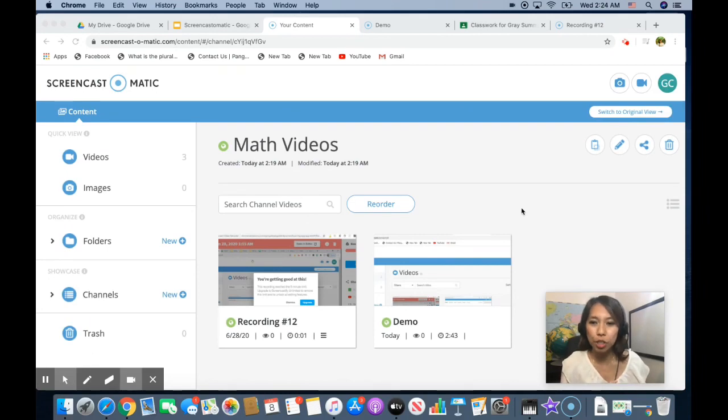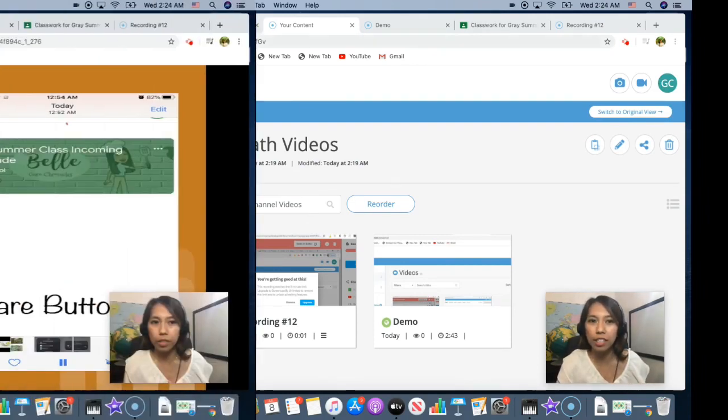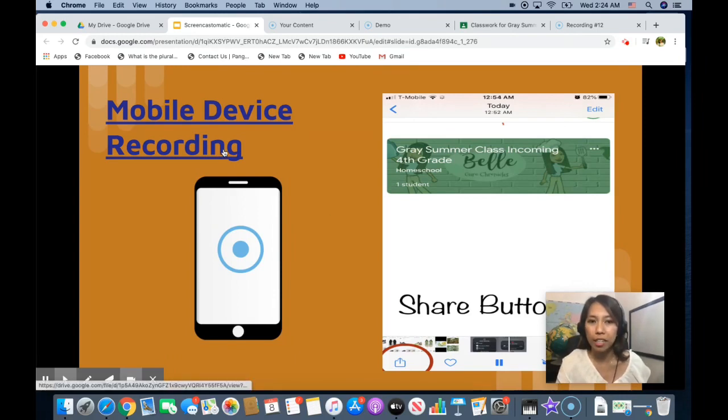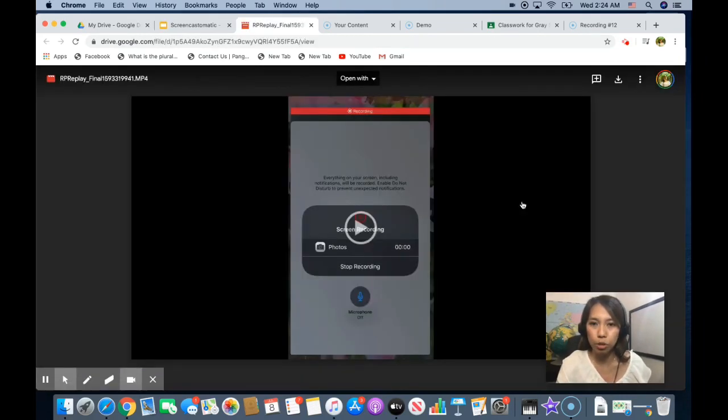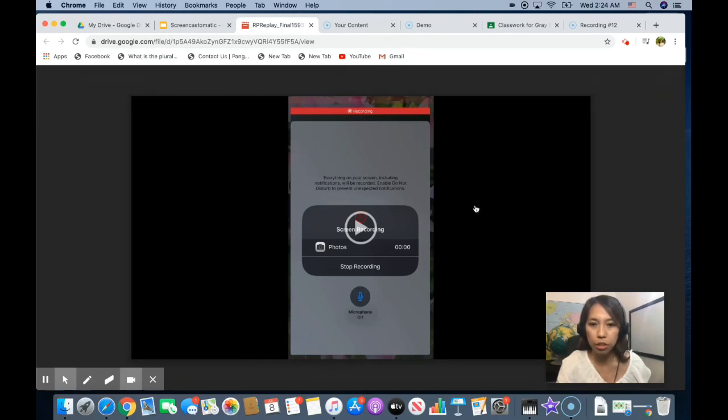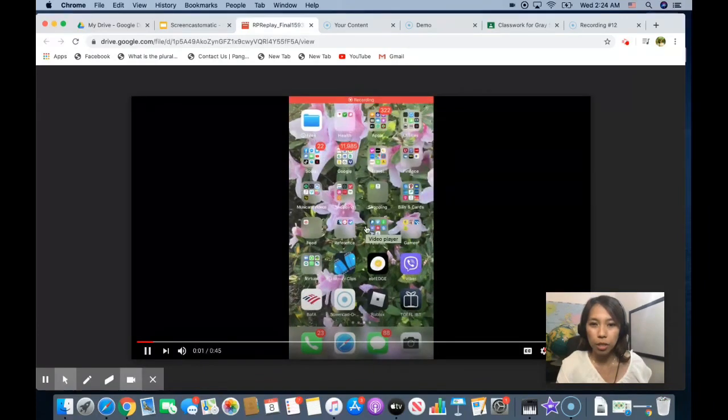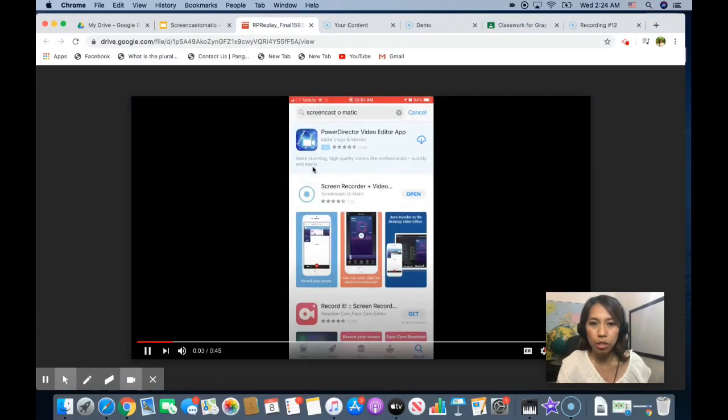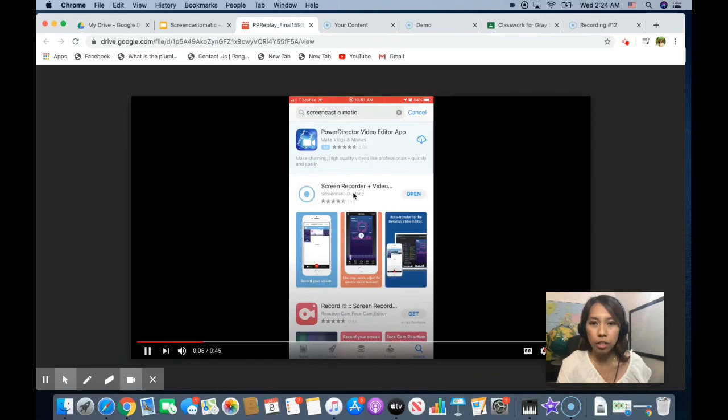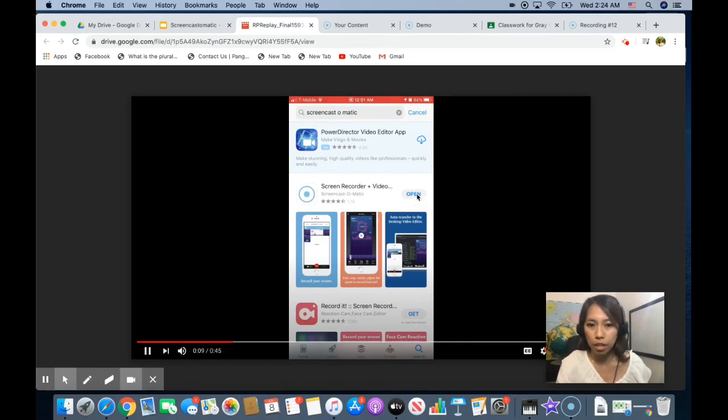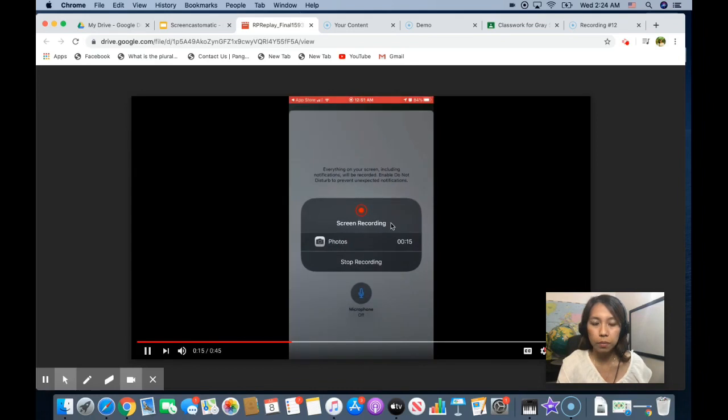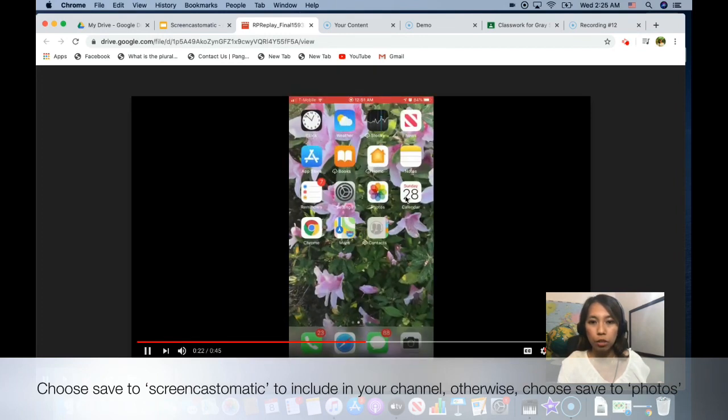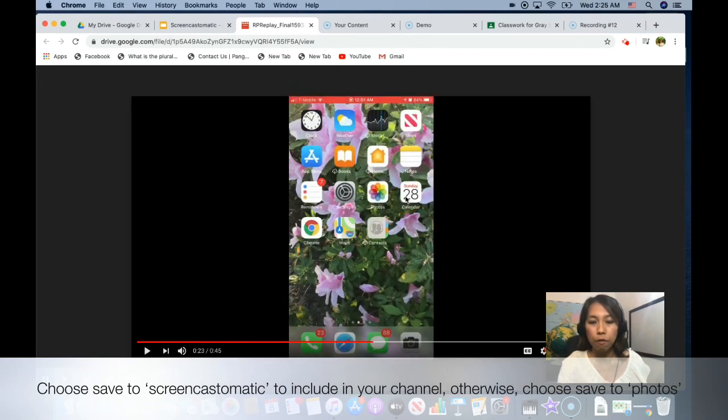Okay. So those are the features of screencast-o-matic. And the last thing we will discuss is how to download and use screencast-o-matic on our mobile device. So this is a sample that I have recorded earlier from my phone. So when you go to your app store, look for this icon and then download it. Once it's done, you open it and you will see a record button on here. You have the option to record your voice as well or just the screen of your phone.